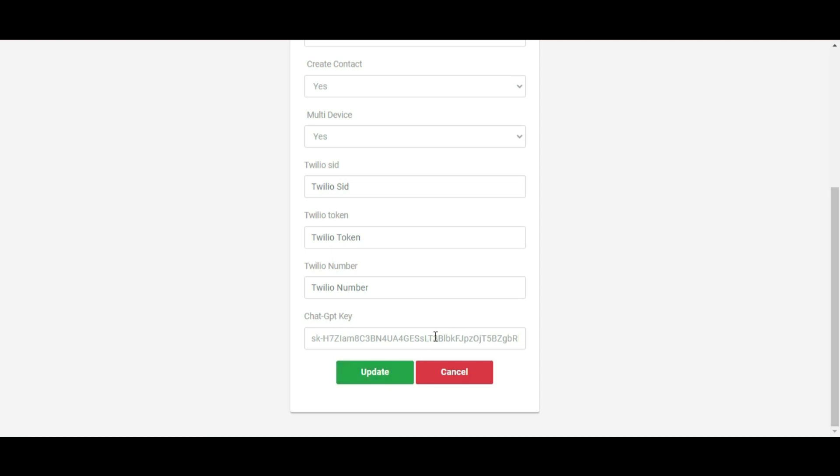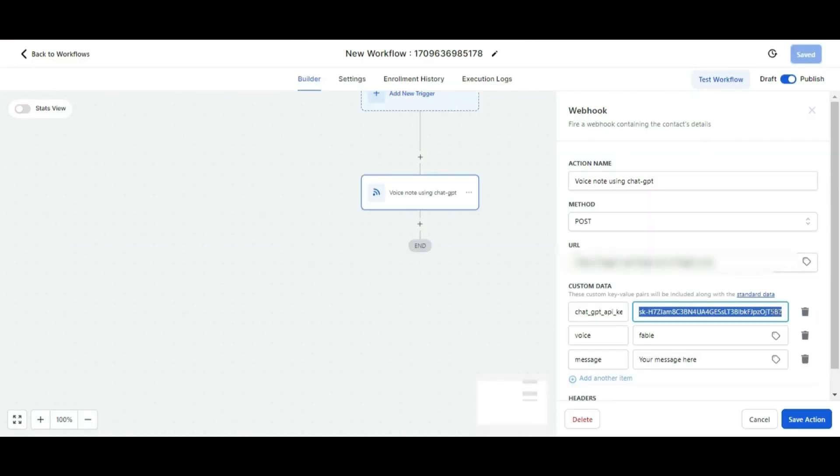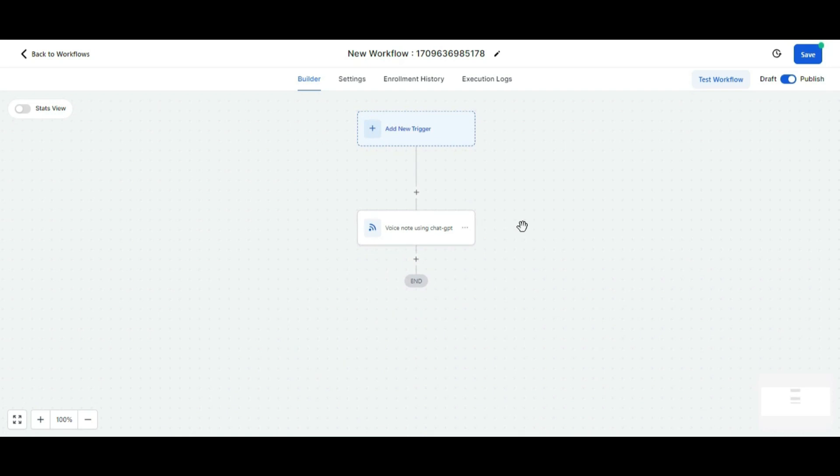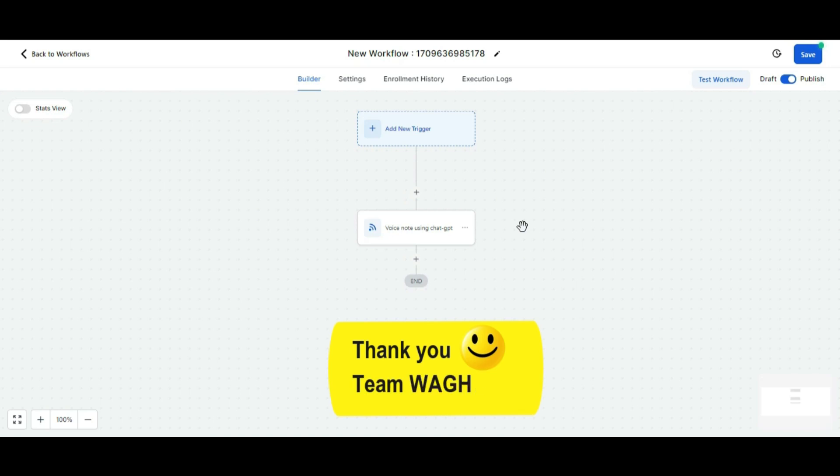If you're putting your values in the admin panel, then you don't need to put it in the workflow. It will pick the value from your admin panel and will work smoothly. This is how you can avoid putting values within the workflow. Both methods are valid - you can put it either in the workflow or in the admin panel. This is how you can send voice notes using your ChatGPT key with the help of workflows. Thank you.